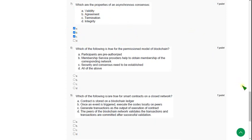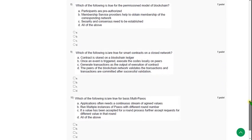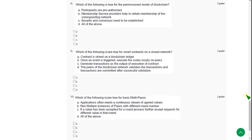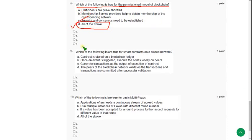And moving on to the eighth question: Which of the following is true for the permission block model of blockchain? For the eighth question, the correct answer is all of the above. So mark option D.